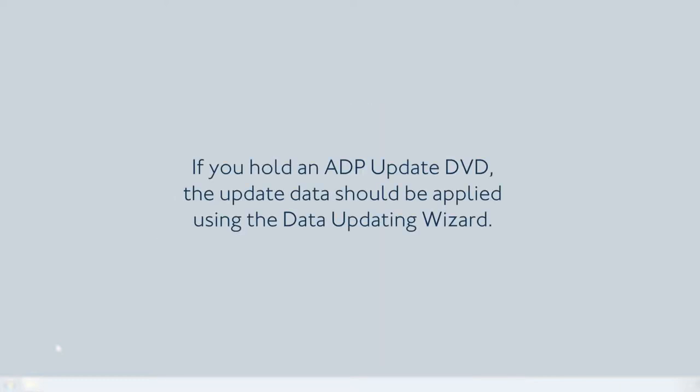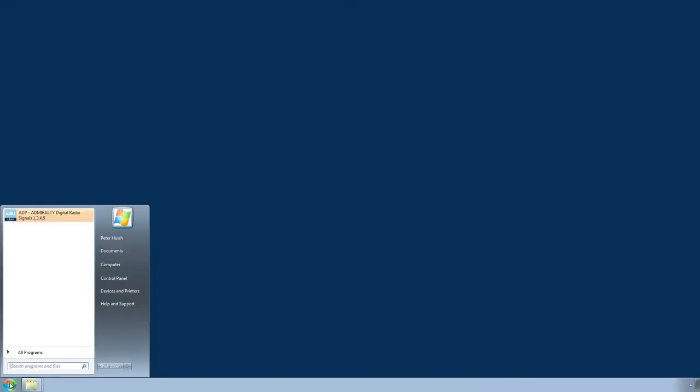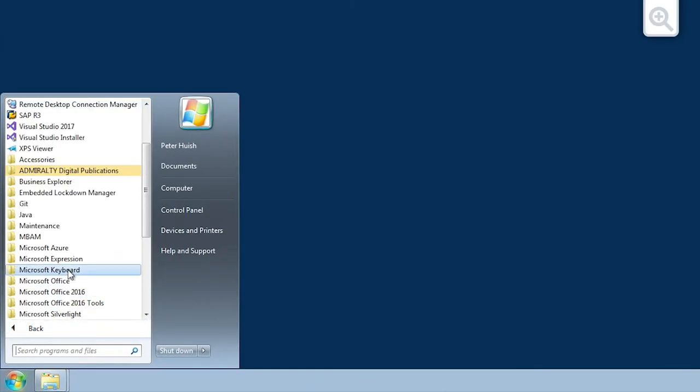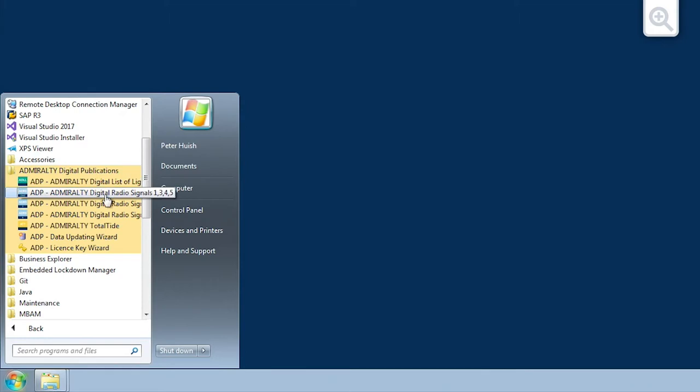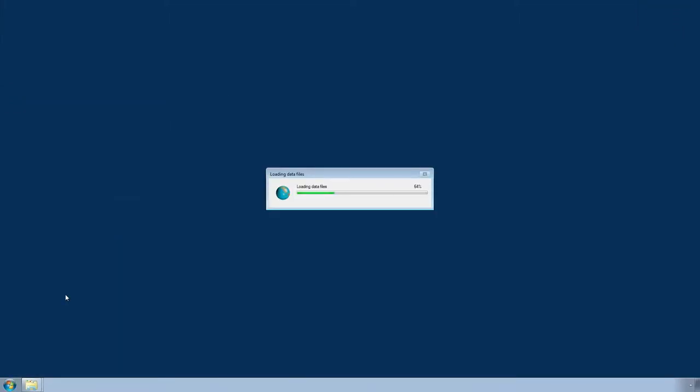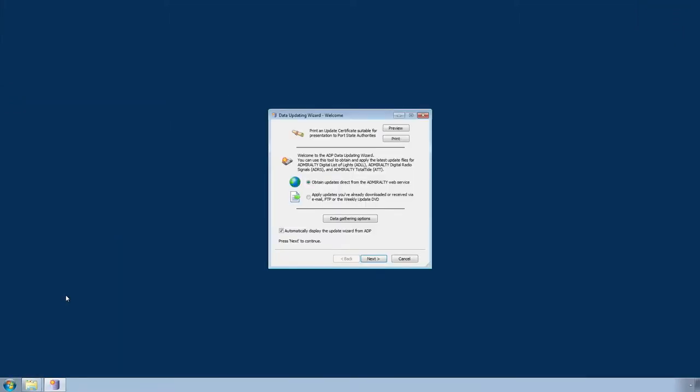To do this, open the ADP Data Updating Wizard through the Start menu or desktop of your computer.